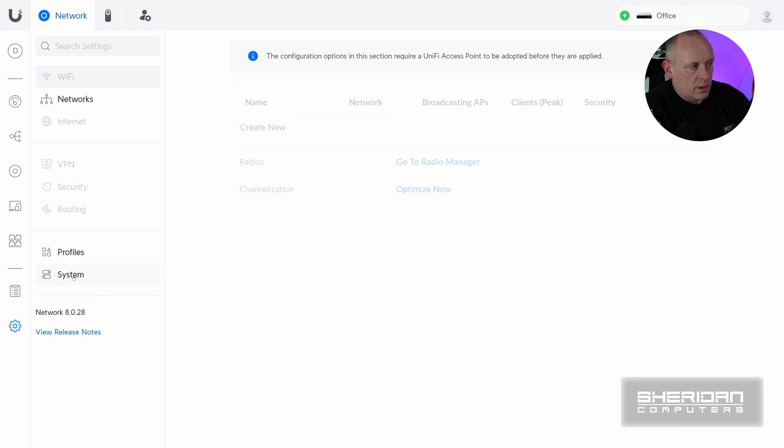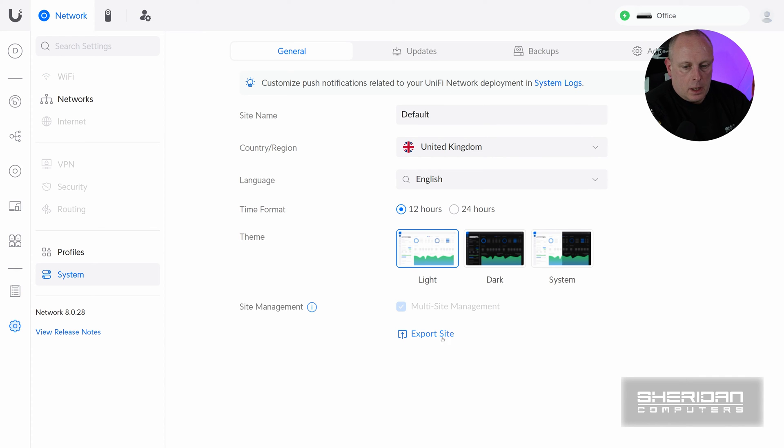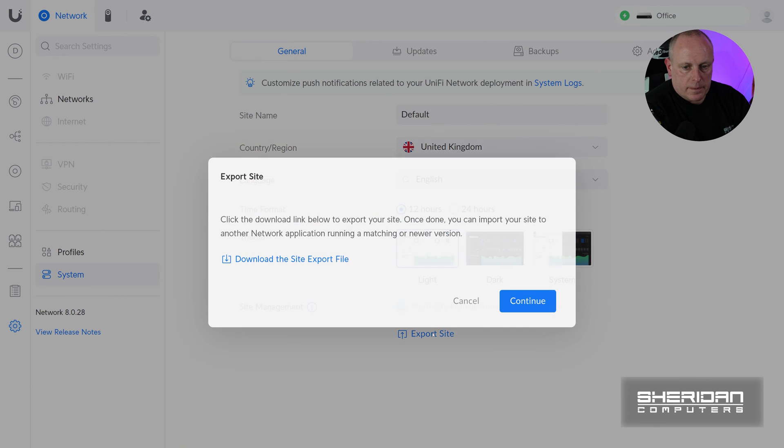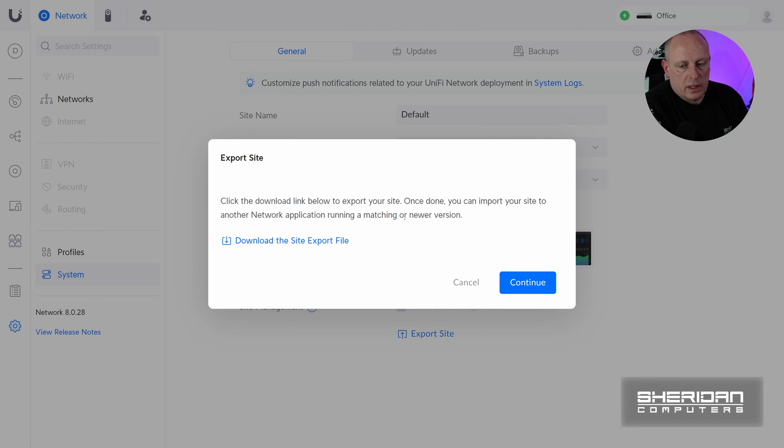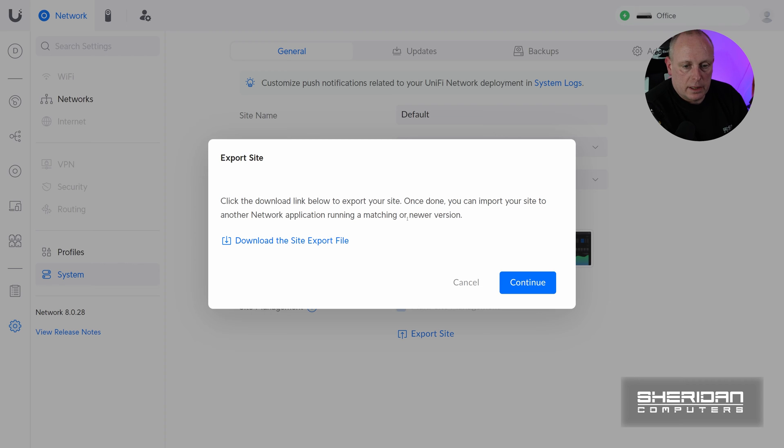Now if I click to system here, we've got this export site option. I'm going to choose export sites. And it gives us the link below to export your site. I don't need to download the site file and export it. I just want the device to appear in the cloud controller so that I can adopt it. So I'm going to just continue there and not bother downloading the file.